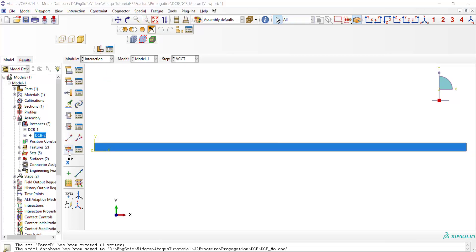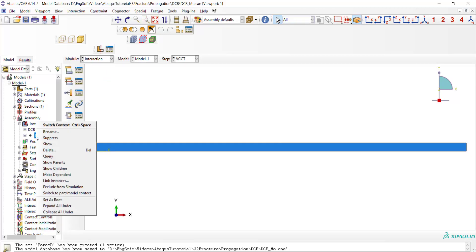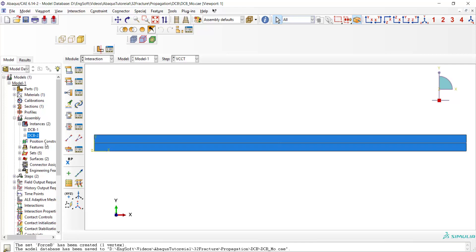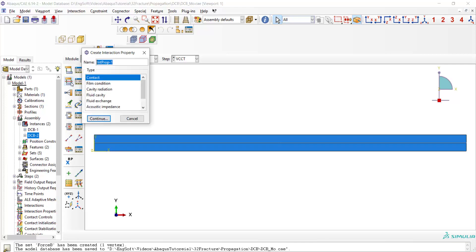The main part of this simulation is defining crack in interaction module. At first we create a contact between two parts of the model. We start with creating a contact property.